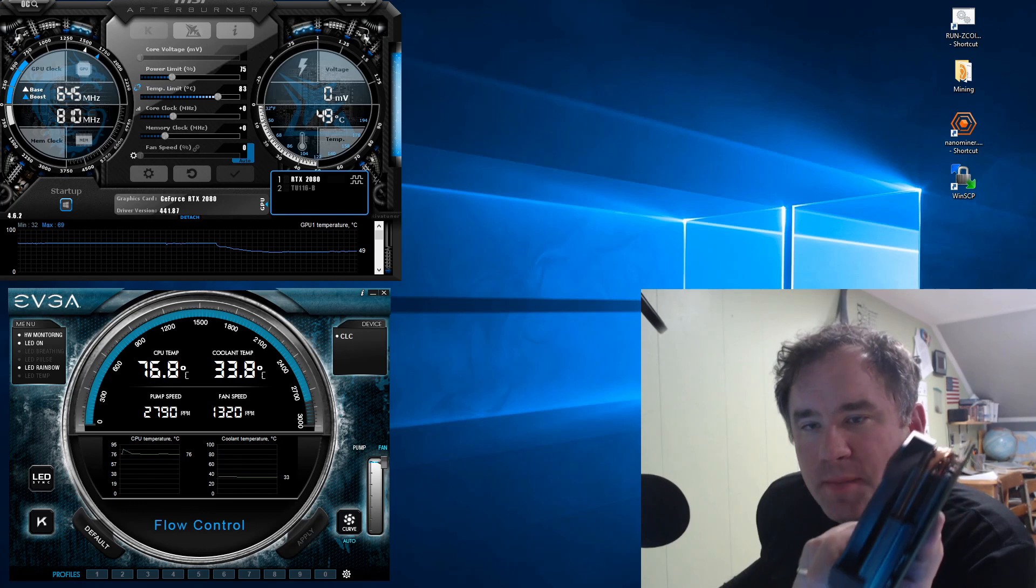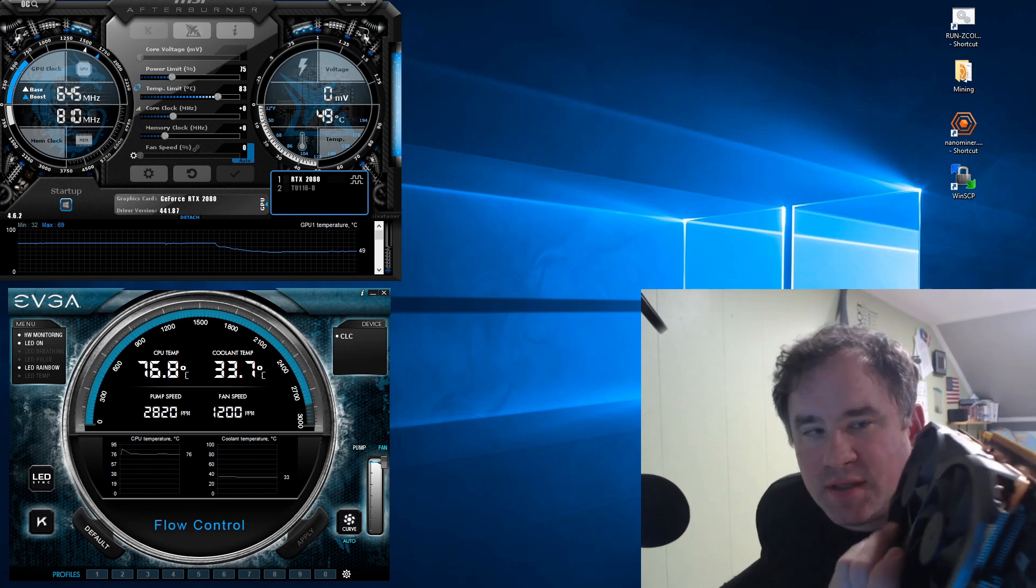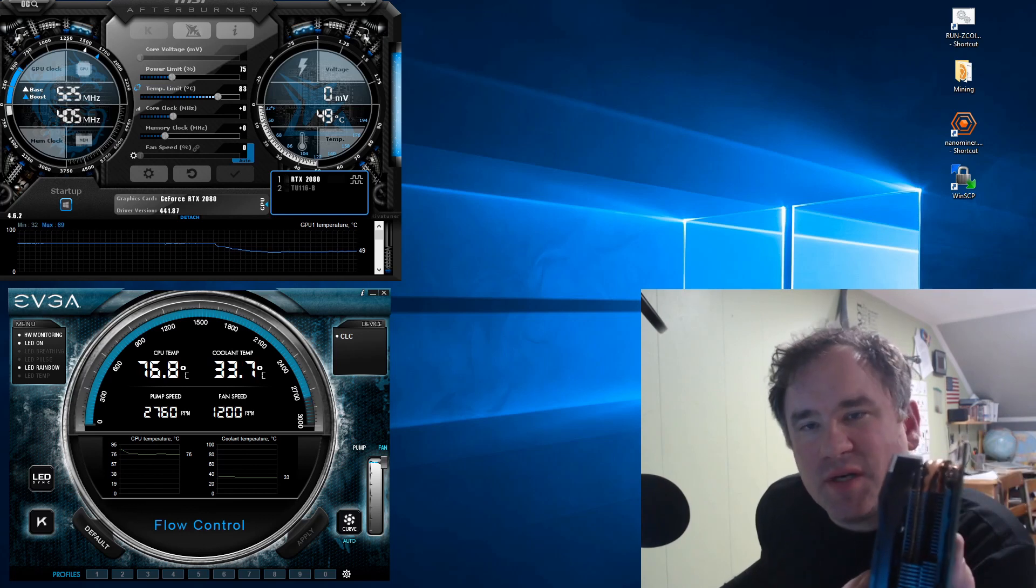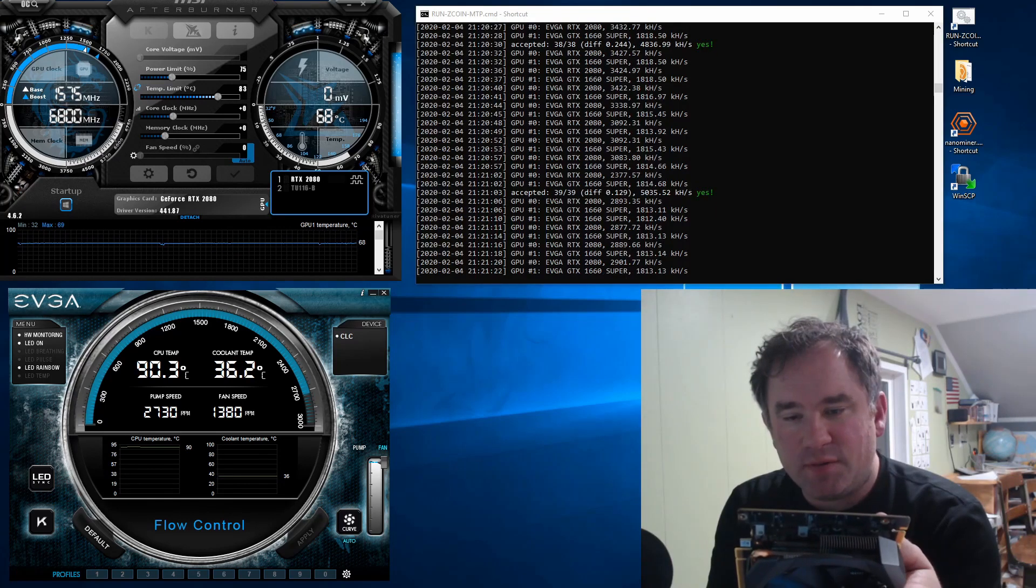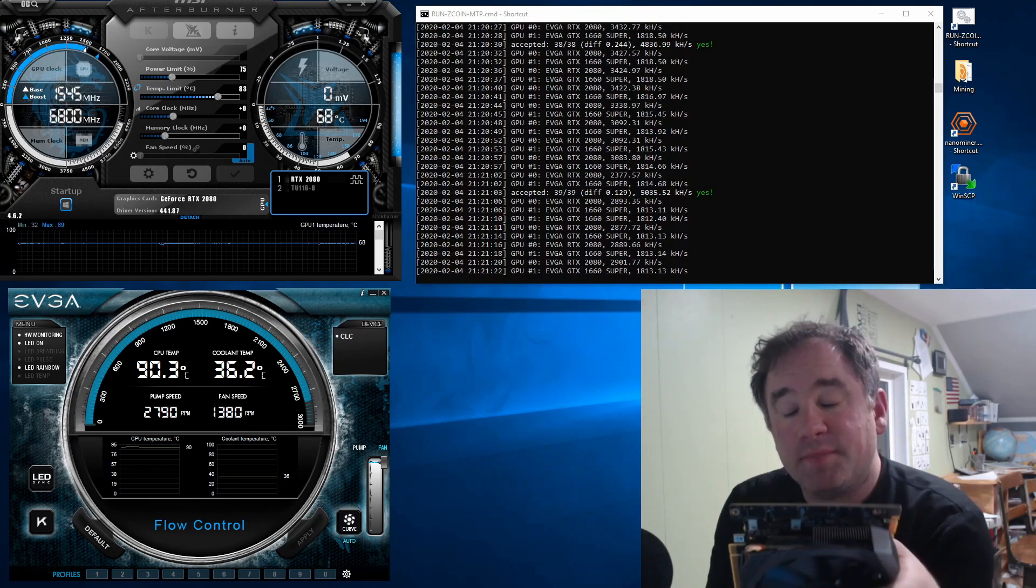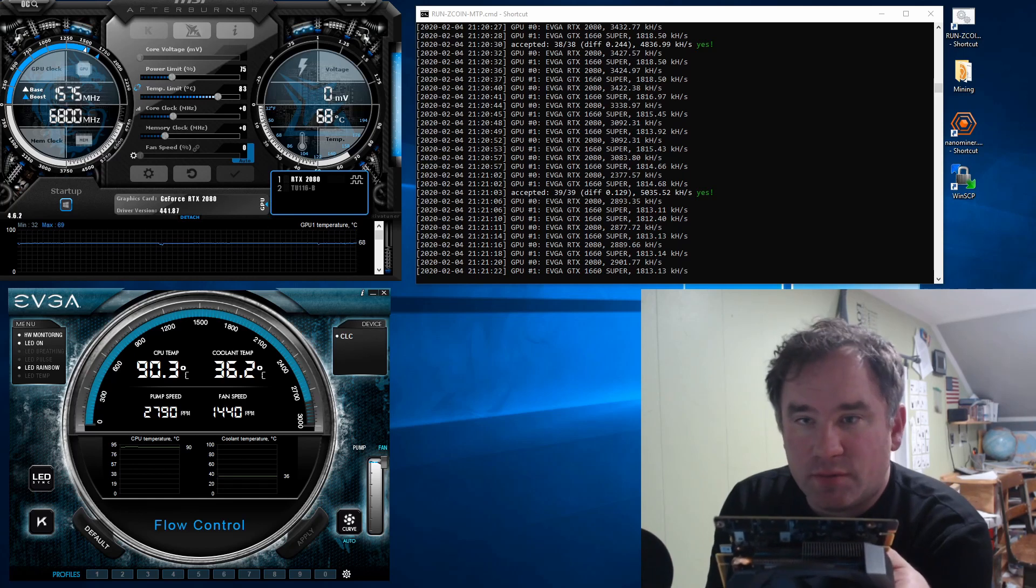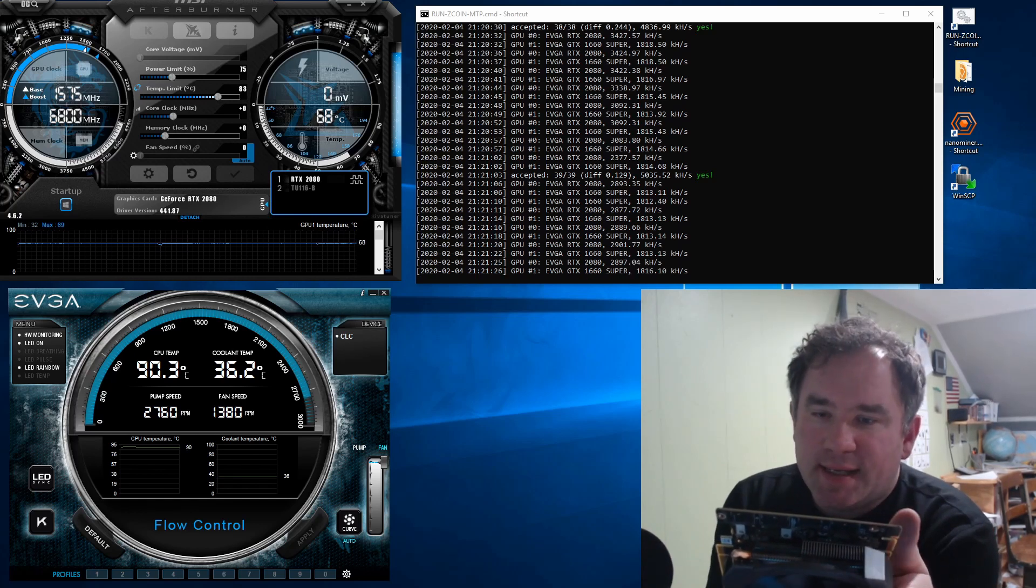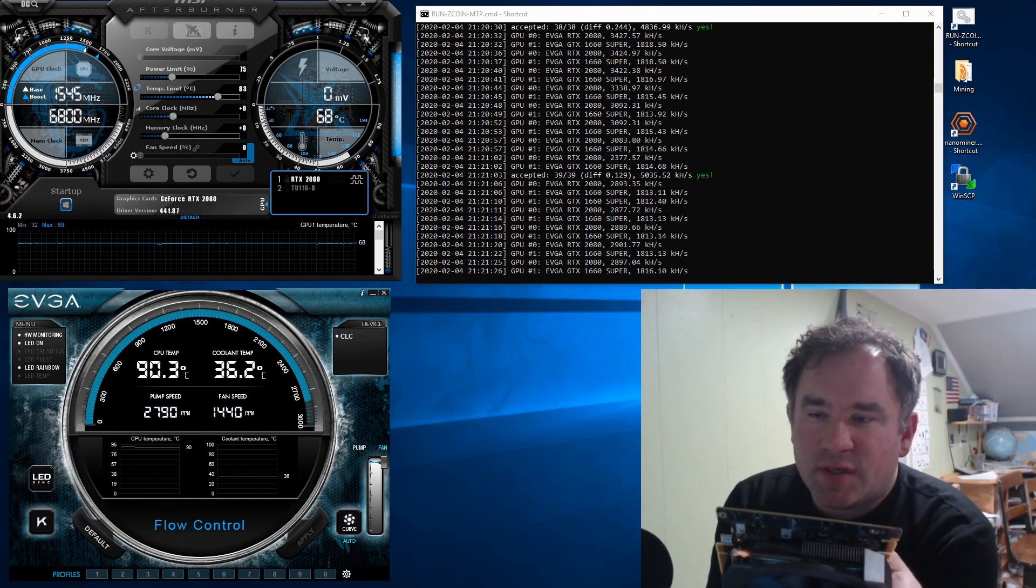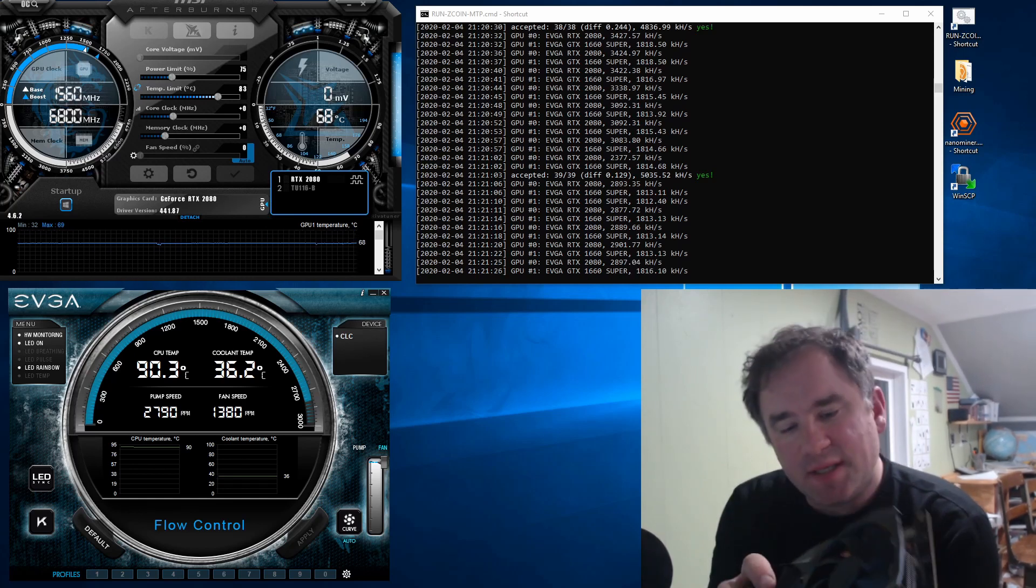So I wanted to ask the community a few questions. I picked up a few P102-100s, and I'm trying to figure out a couple of things.